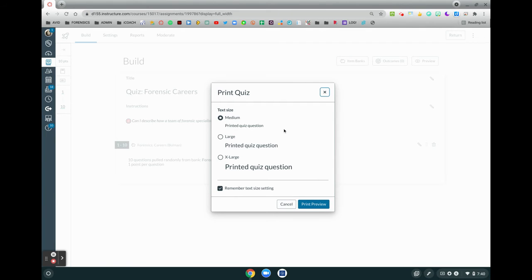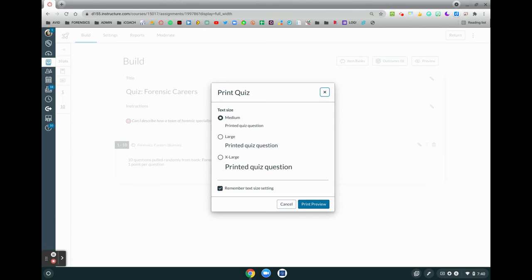Again, printing a quiz is a great feature for having a backup hard copy to be able to proofread if you like to do that with paper and pencil, to provide a paper copy for a reader, and also to make a quiz more accessible and visible for students that might need different text sizes.